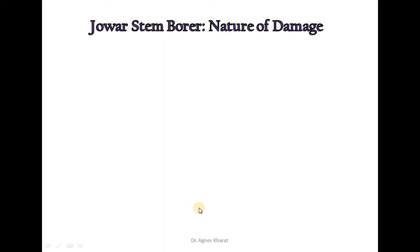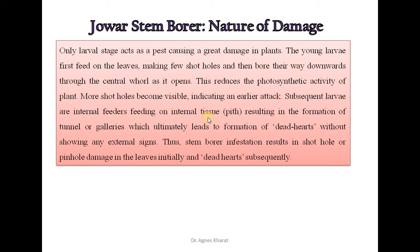Only larval stages act as a pest causing great damage to the plant. The young larvae first feed on leaves making short holes, then bore their way downwards through the central roll as it opens. This reduces the photosynthetic activity of the plant. More short holes become visible indicating an earlier attack.